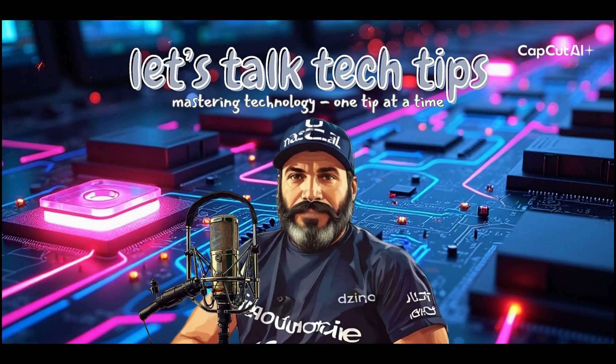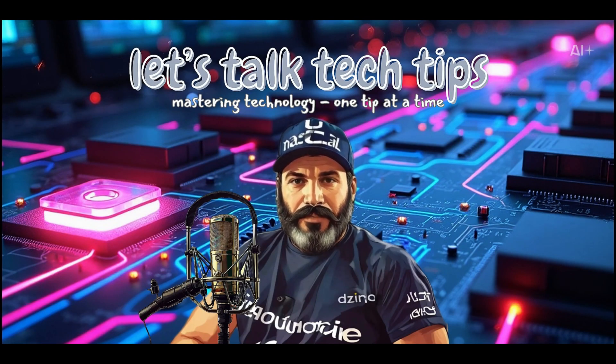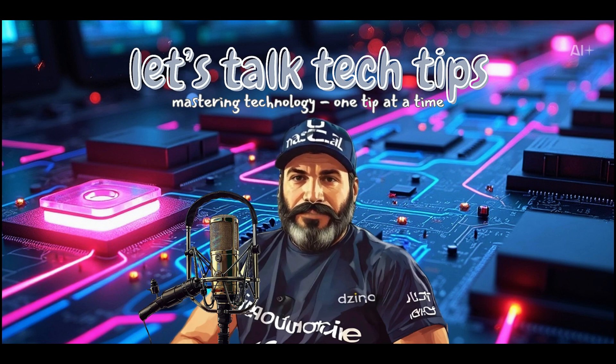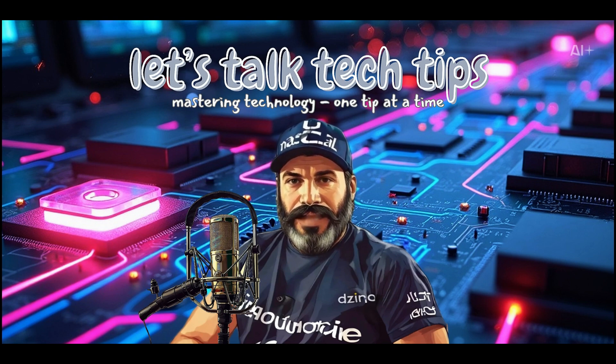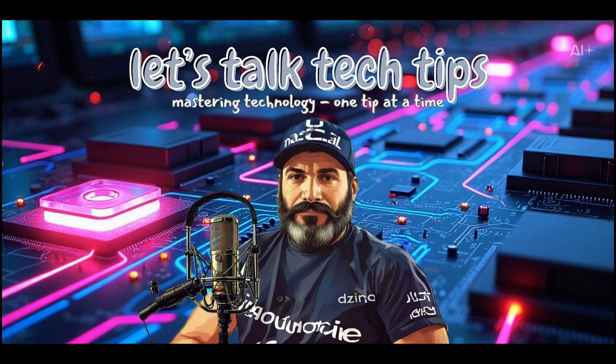Welcome to Let's Talk Tech Tips, where I break down the best AI tools, video editing software, and image creation techniques to help you work smarter, not harder. I'm JD, your guide to all things tech.